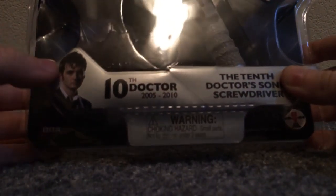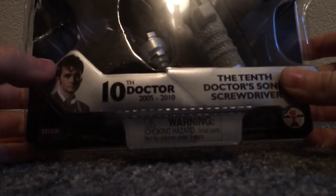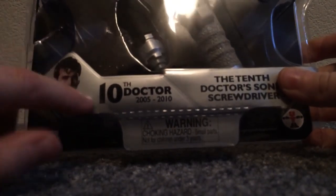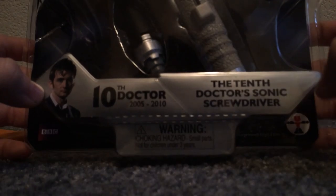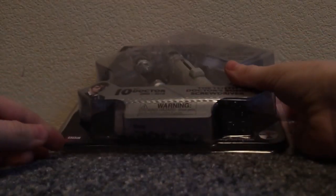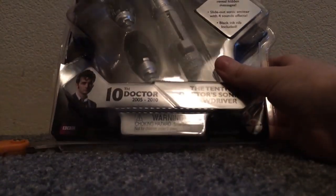So before we start, we're just going to take a look at the packaging. Here's David Tennant as the 10th Doctor. 2005 through 2010. They make it look like he died, but he didn't. And the 10th Doctor's Sonic Screwdriver reveals hidden messages. Whatever, that doesn't matter. It's there.